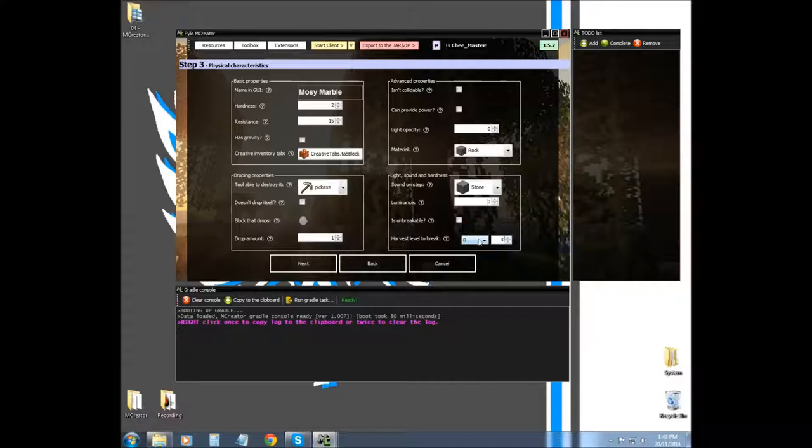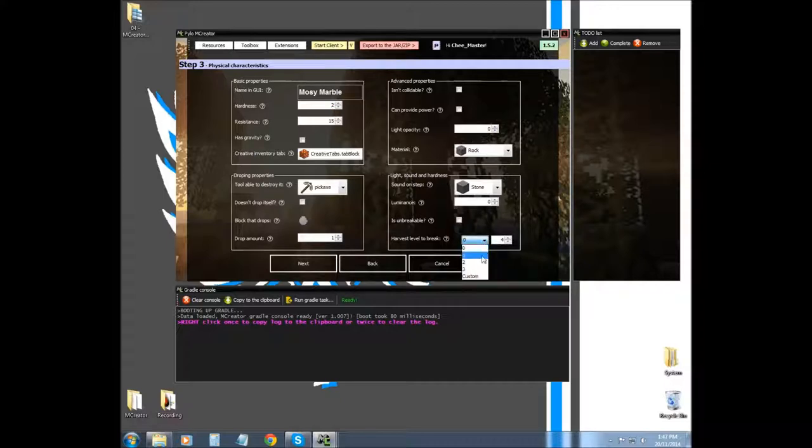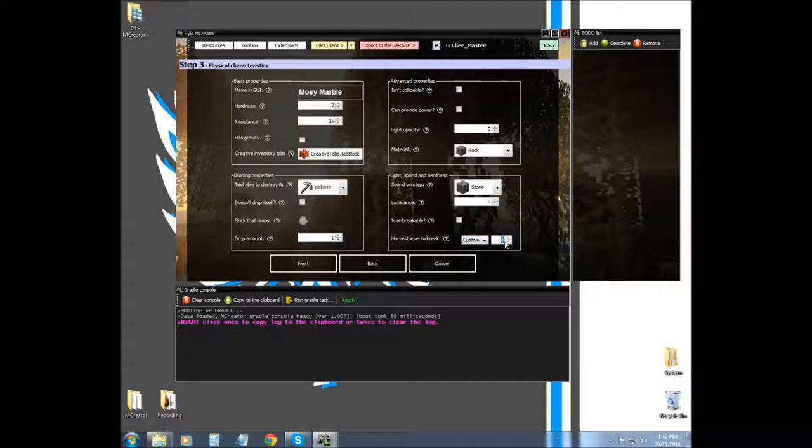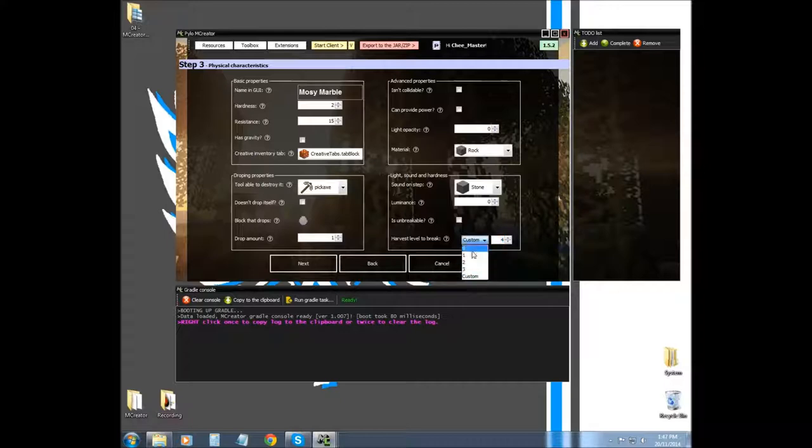Harvest level is separate from hardness. Harvest level is basically what kind of tier would you use to break it. Zero would be wood, one would be stone, two would be iron, three would be diamond. If you were to do custom, you would choose custom and then choose what tier you want it to be. You would also have to make custom tools to actually fit that tier. I'm just going to say zero, don't really need it.